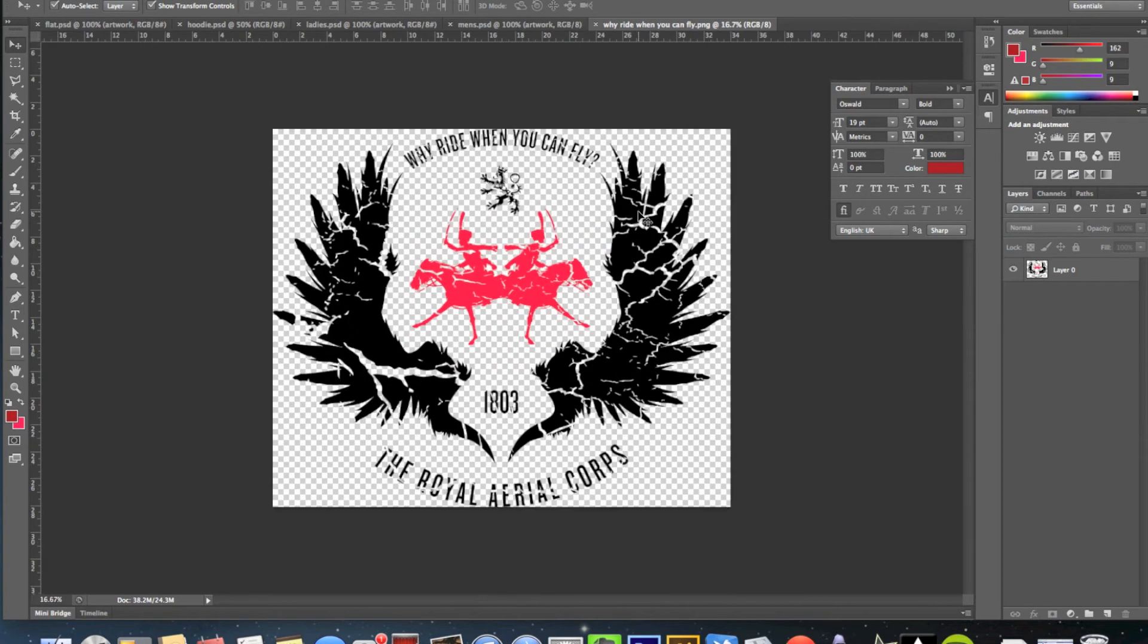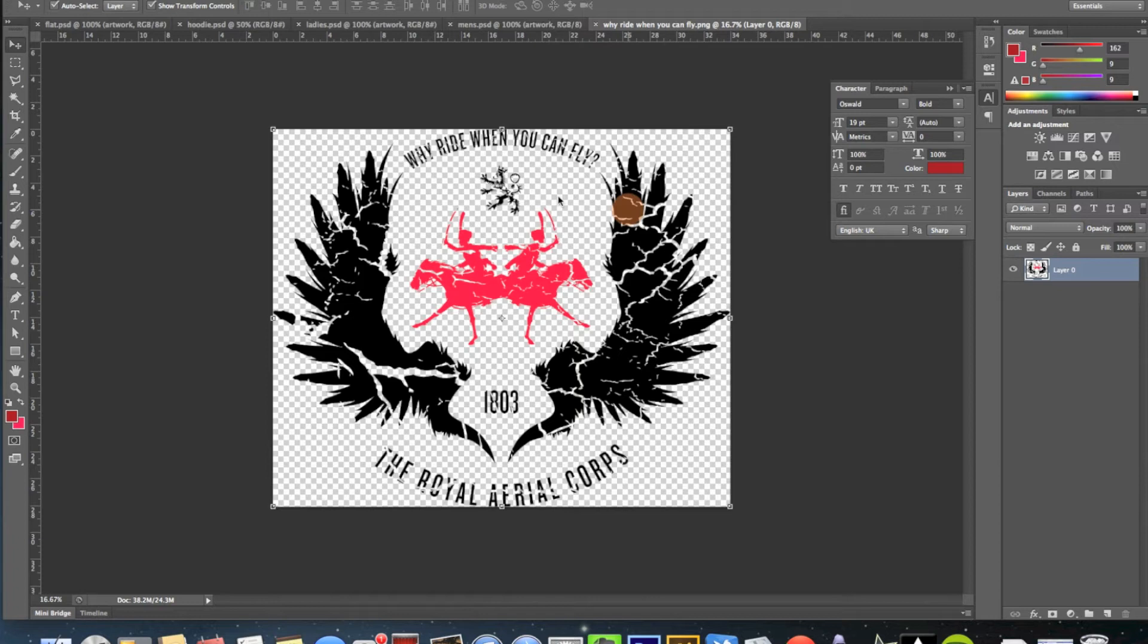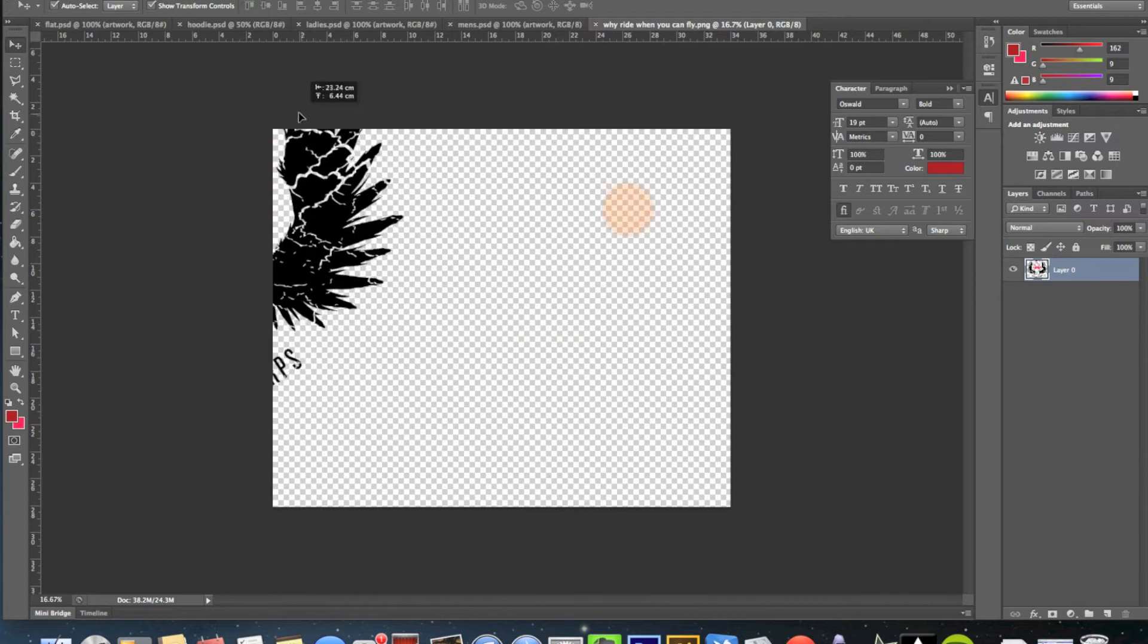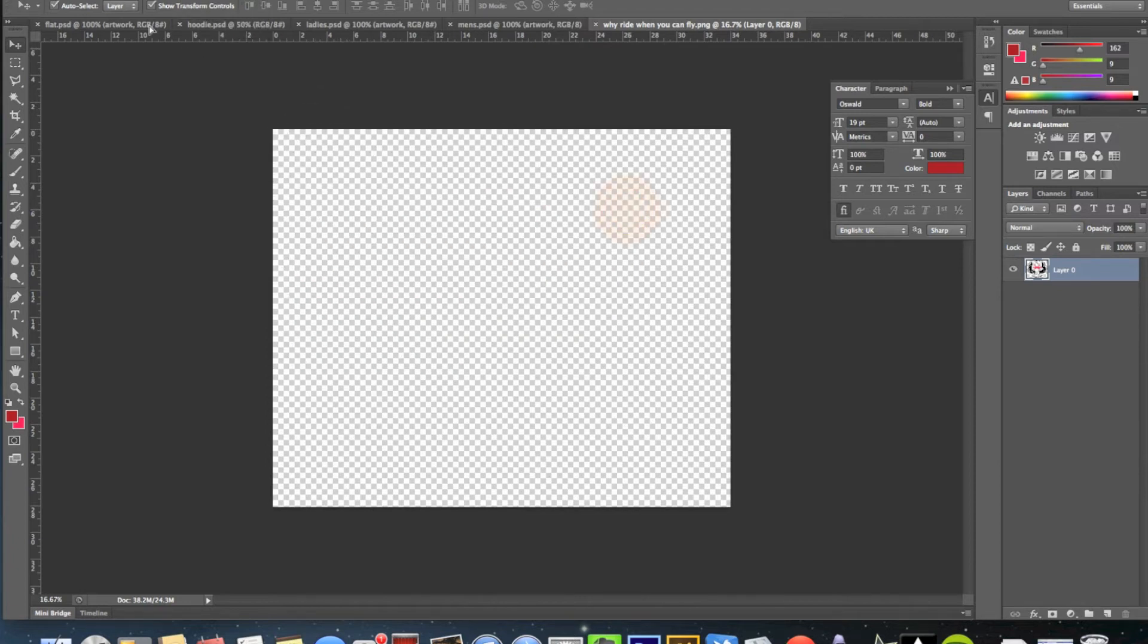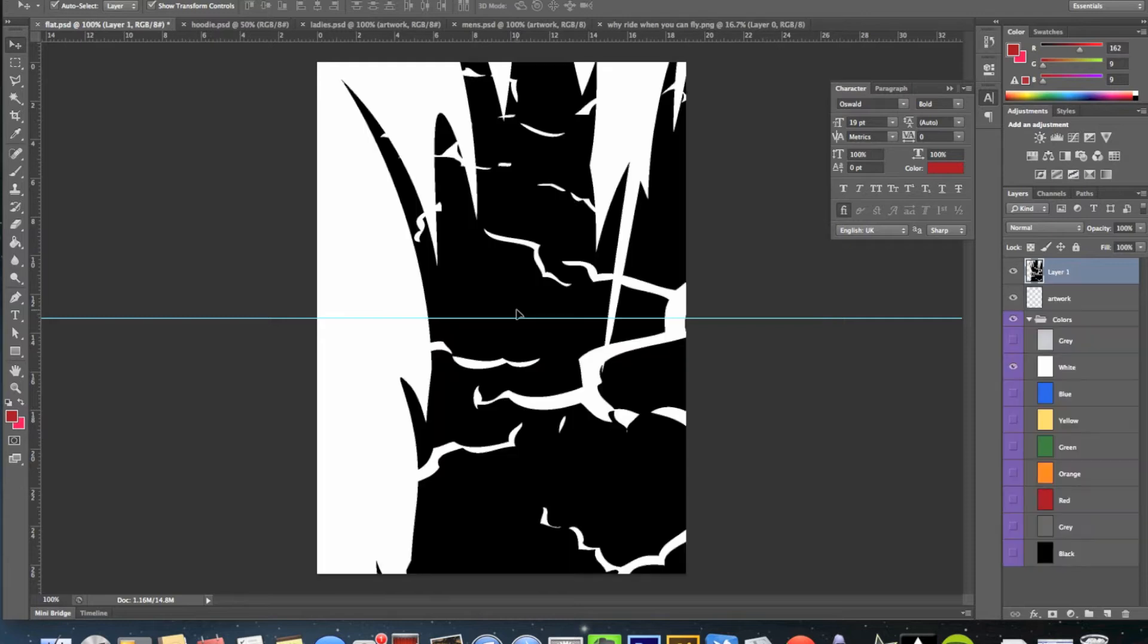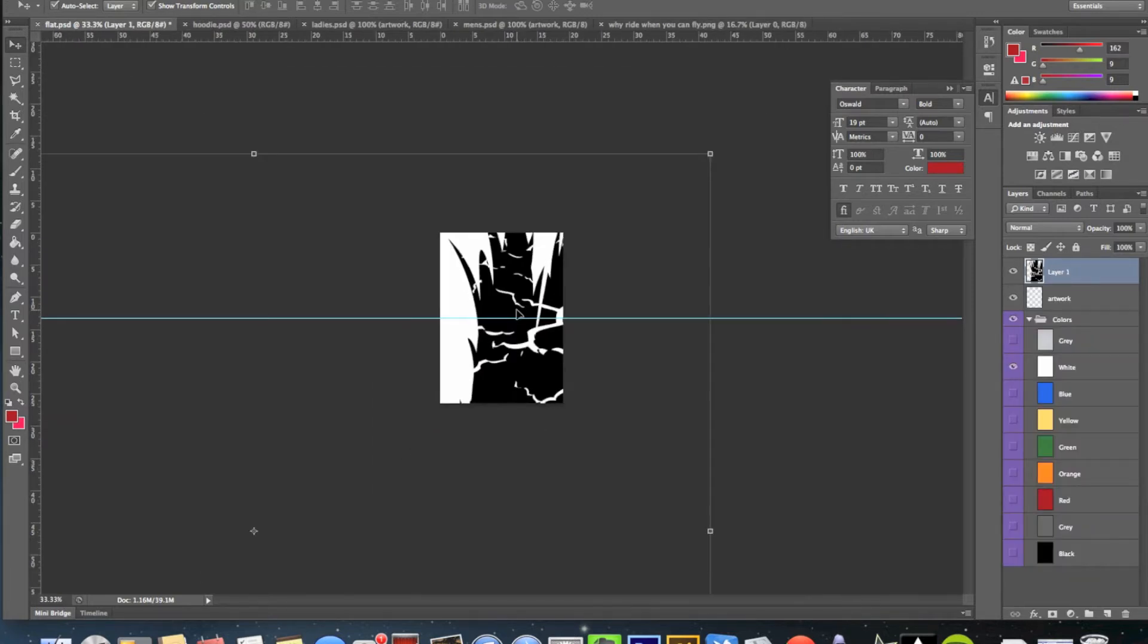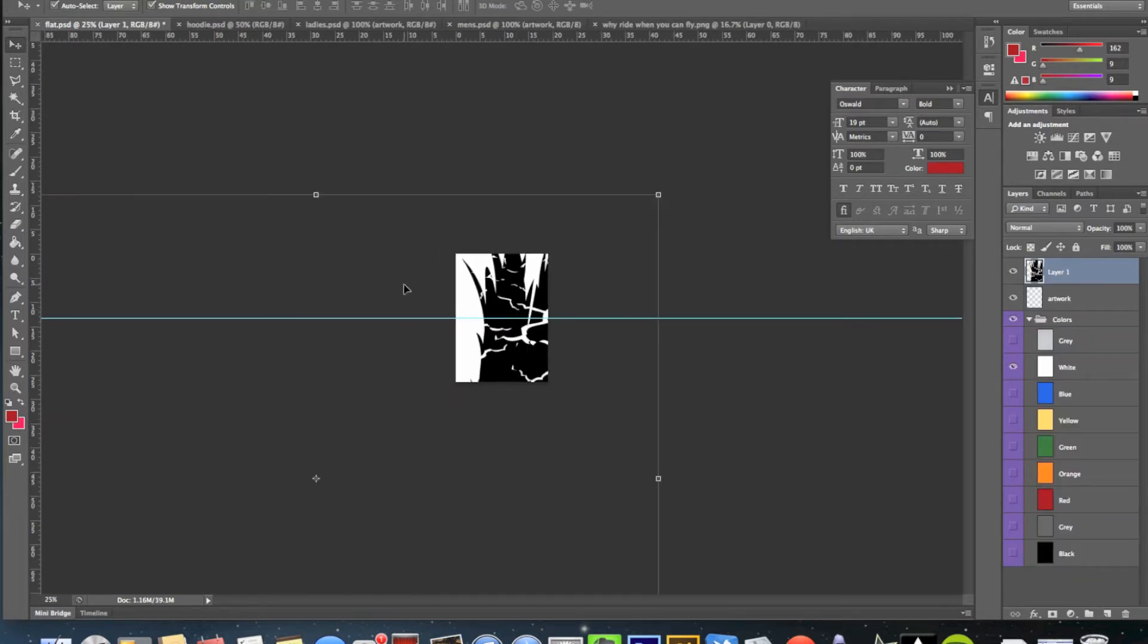So I'm going to literally drag and drop this. It's probably a much quicker way of doing this, but I'll show you the simple route. So I'm going to drag and drop this onto my flat PSD piece of artwork, which is here. Let's minimize that so I can get it to the right scale.